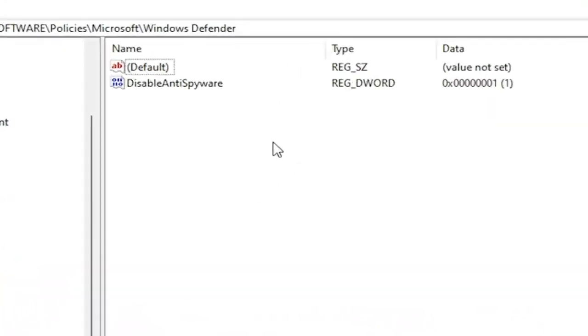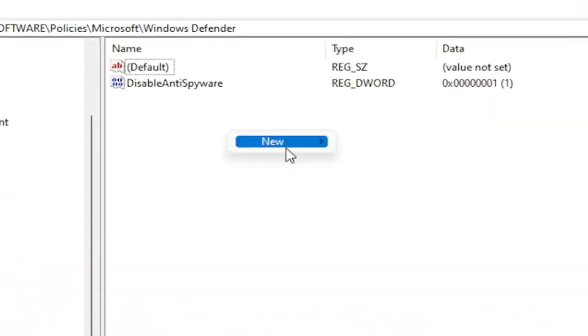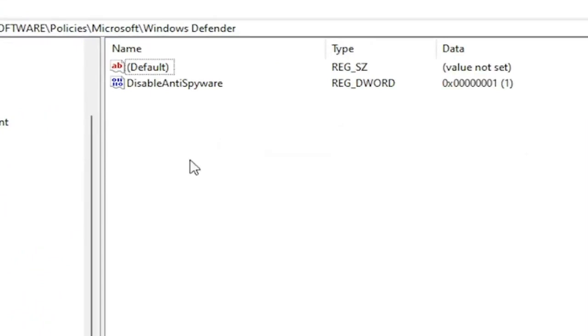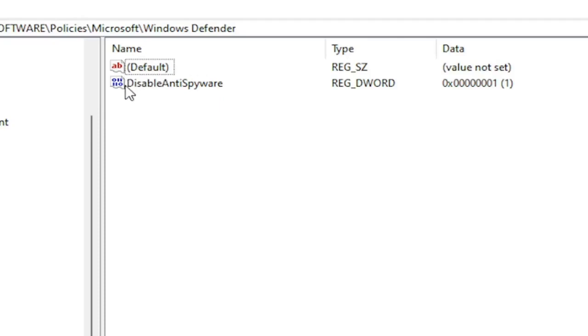Now on the right side, you'd want to right click in a blank area. Select New. Then select DWORD 32-Bit Value. You would name it DisableAntiSpyware as you see on my screen. Because we did the Group Policy Editor method, it automatically put this DWORD value into our registry. So this is what it's doing on the back end basically. The Group Policy Editor method.